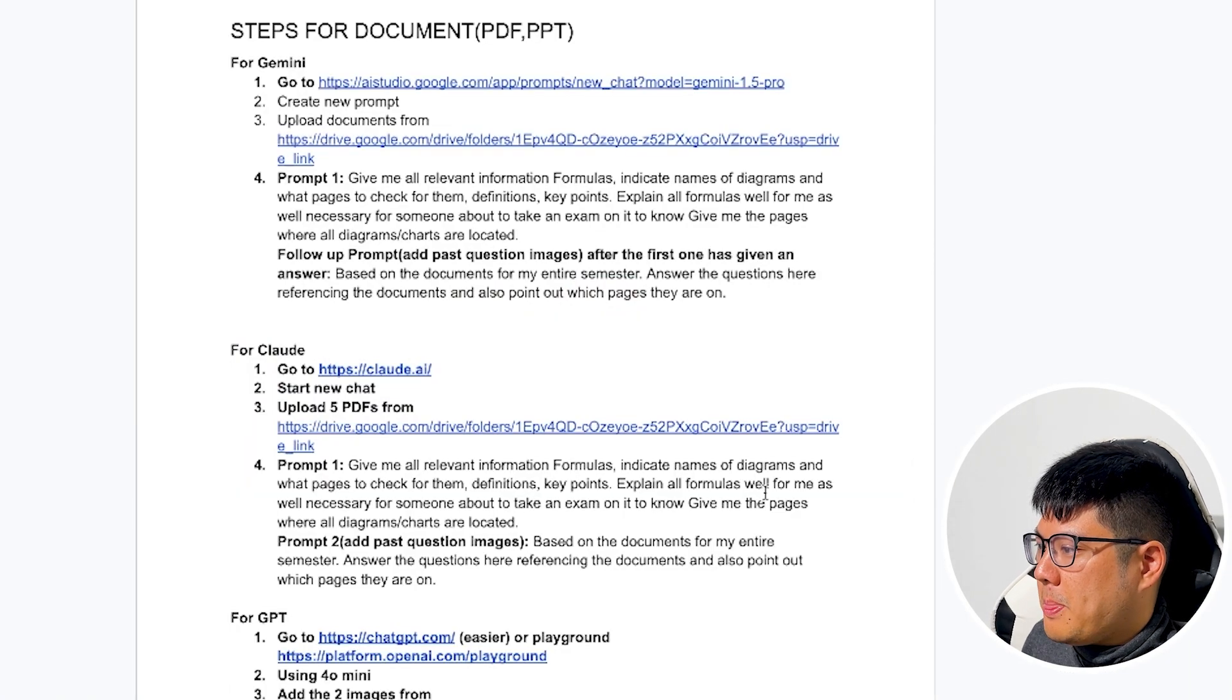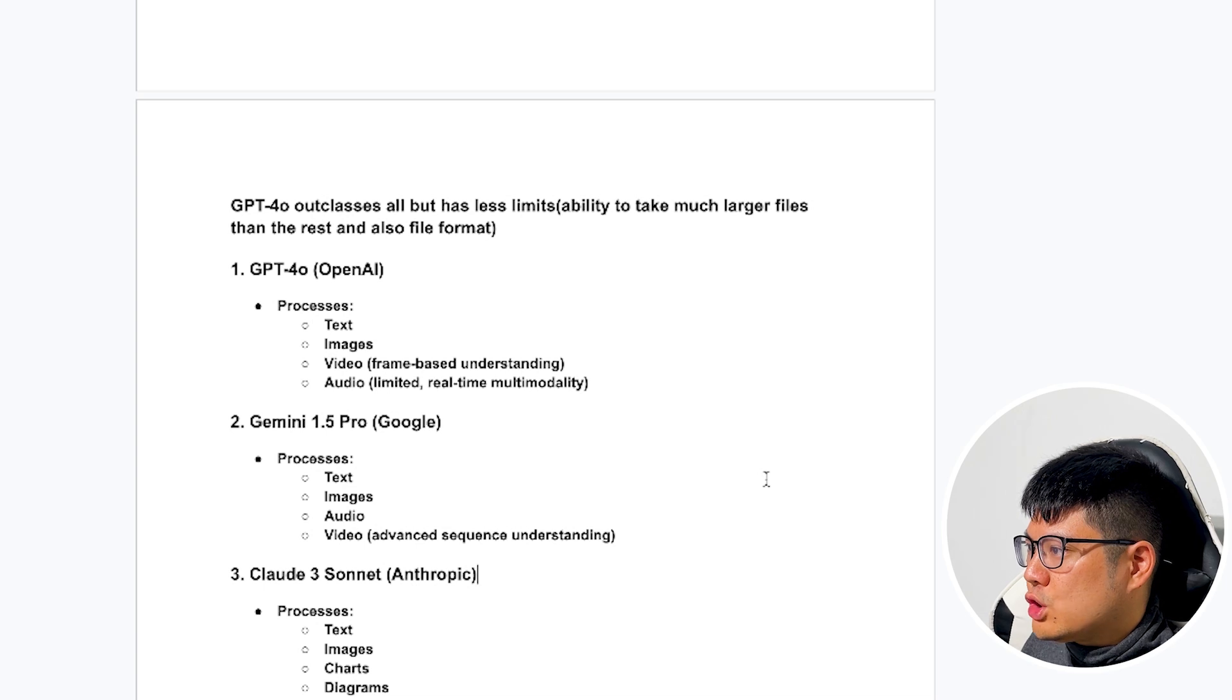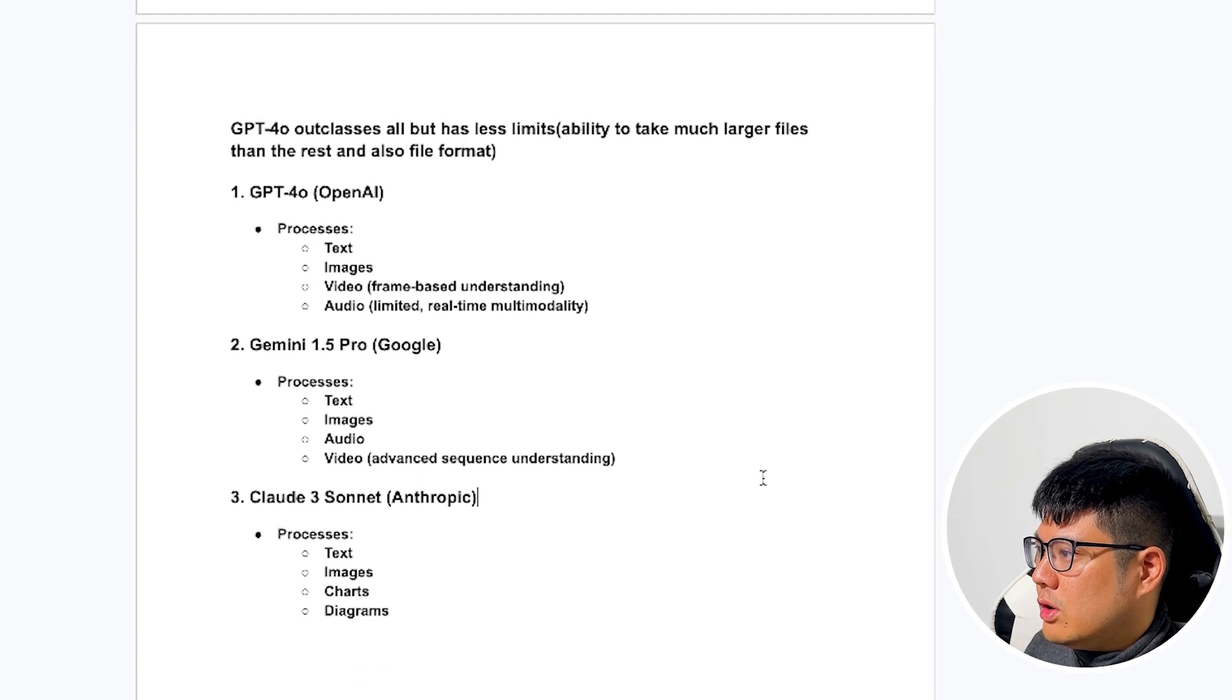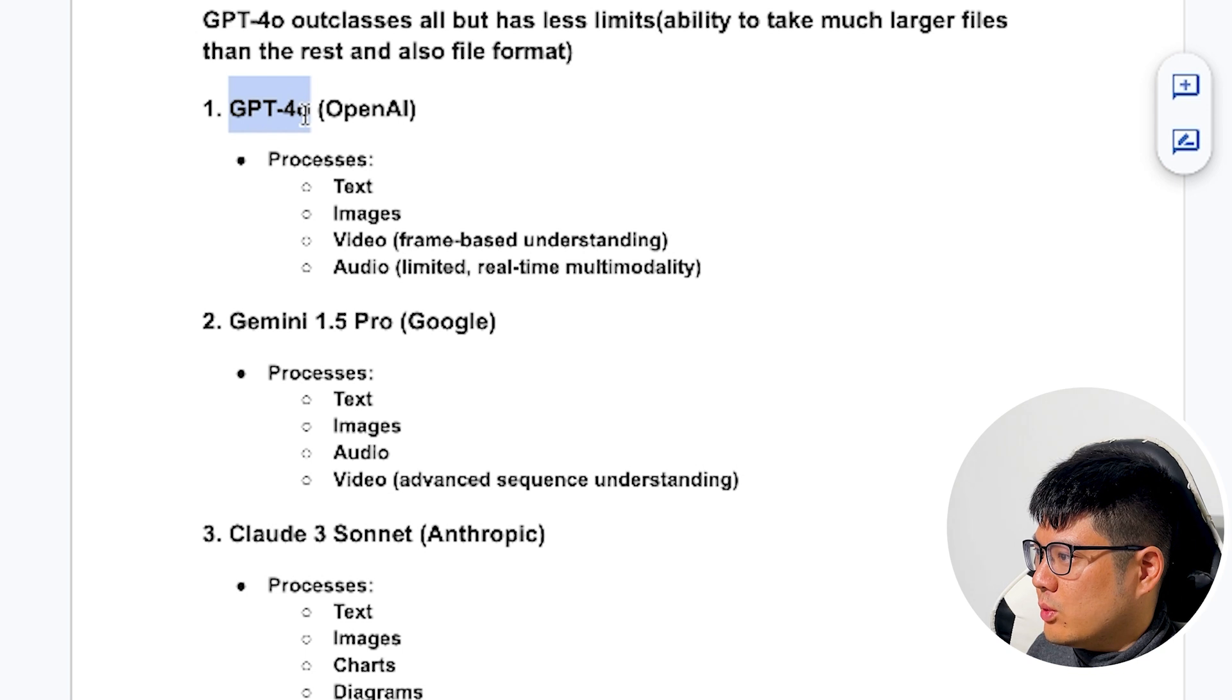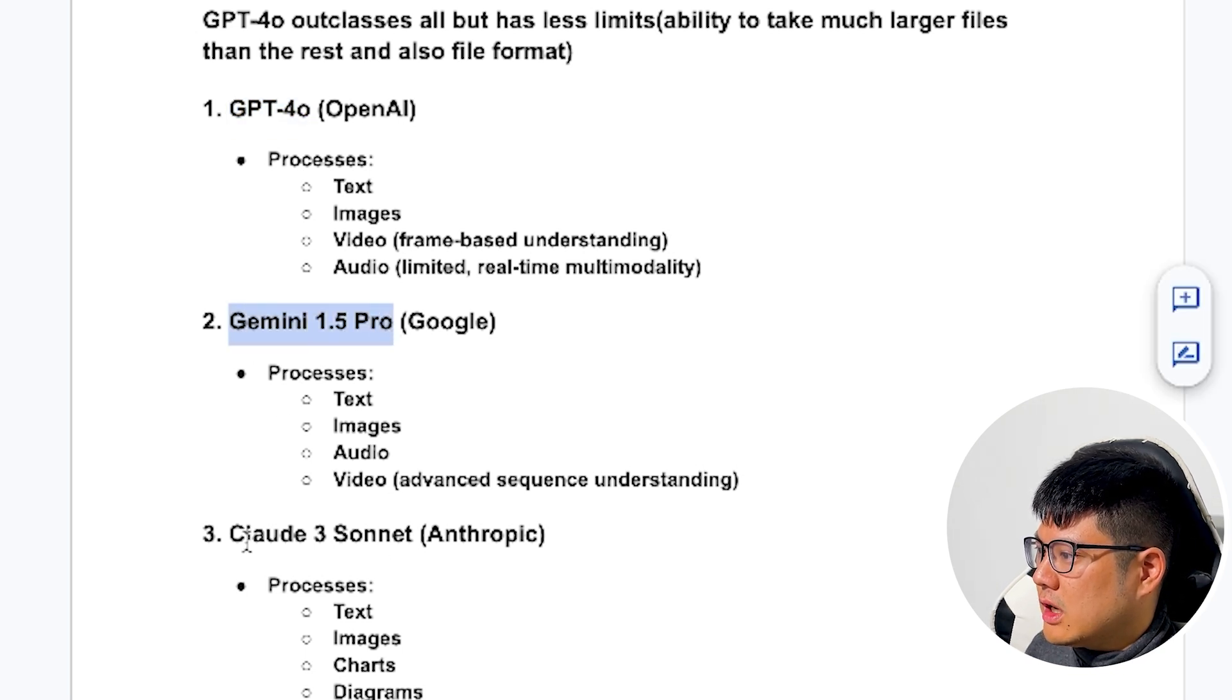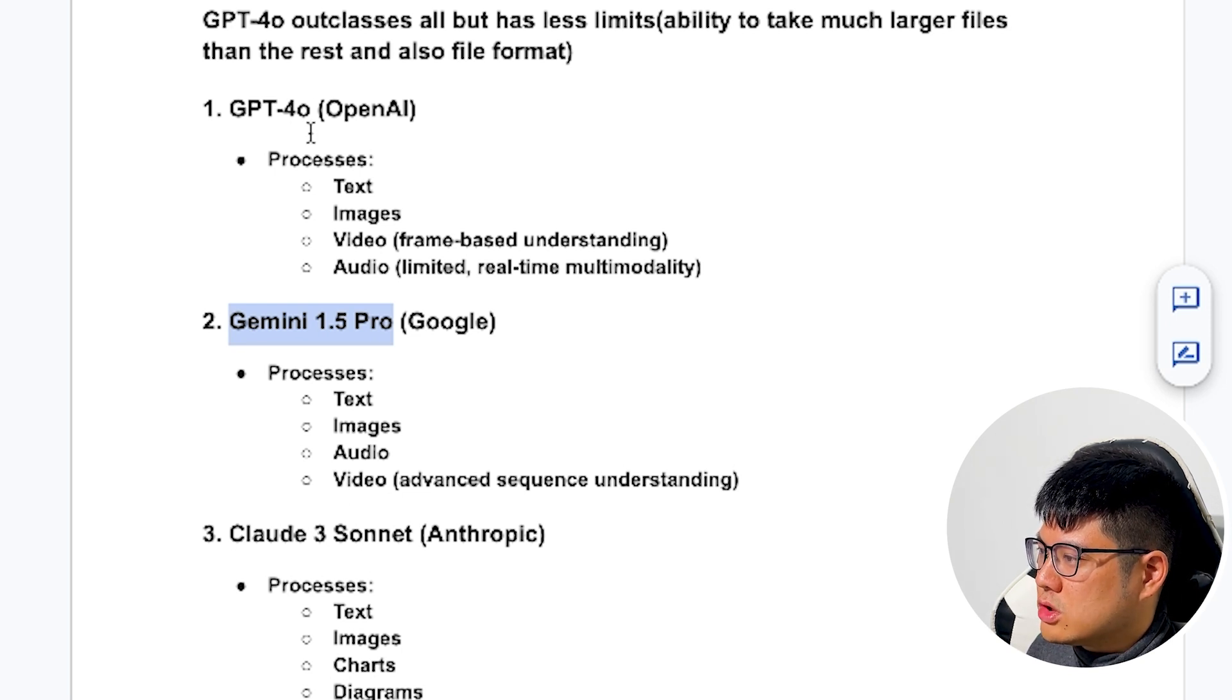So these are all the steps. So overall, GPT-4 has the best performance on getting work done properly. Gemini can read things in more detail, and then Claude 3 Sonnet is, I think it's worst of the three.